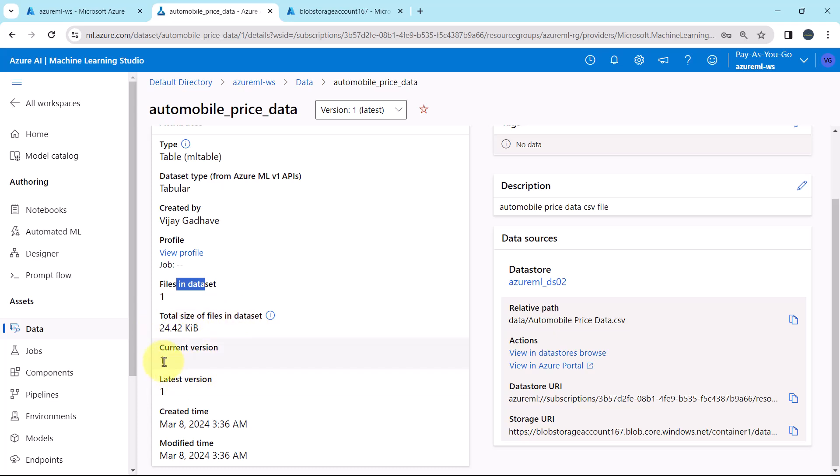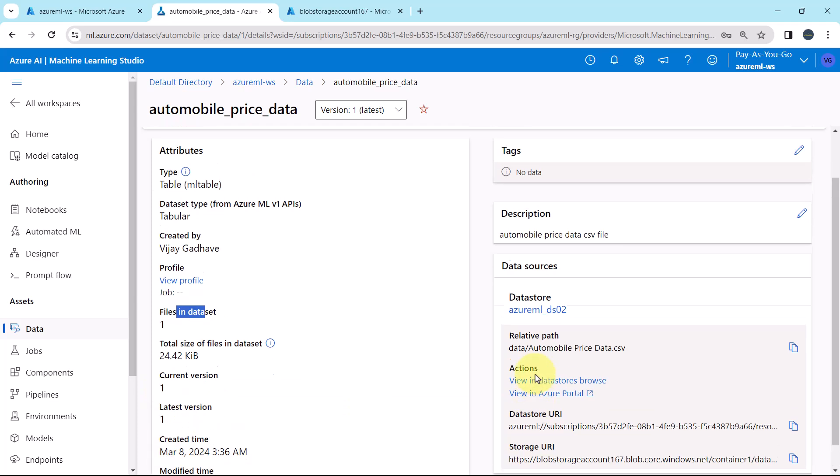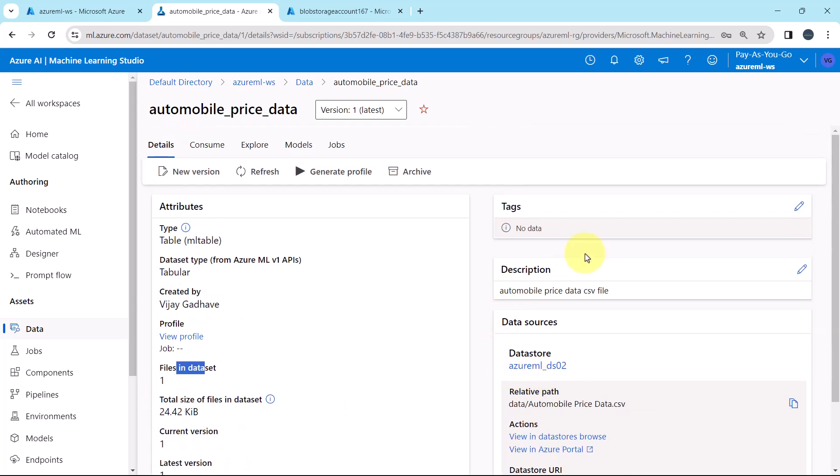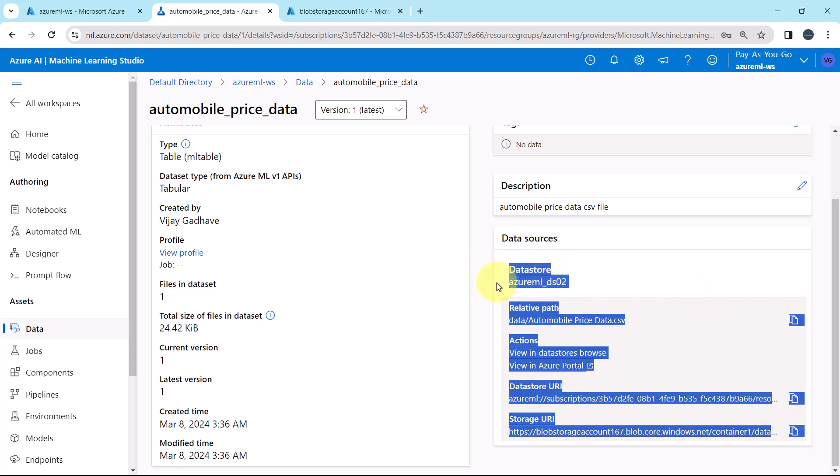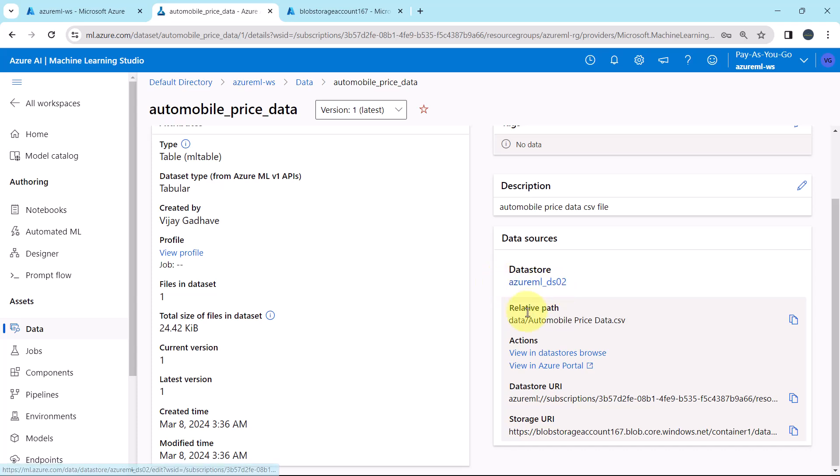Current version 1. This is the latest version. Created time and modified time. From here we can edit the tags. We can edit the description as well. And this is the information about the data source. This is the data store name.